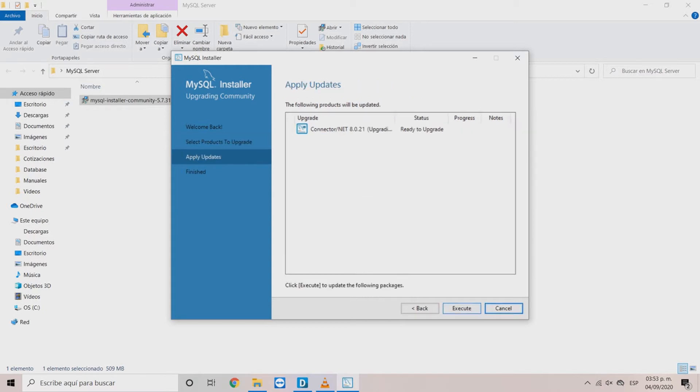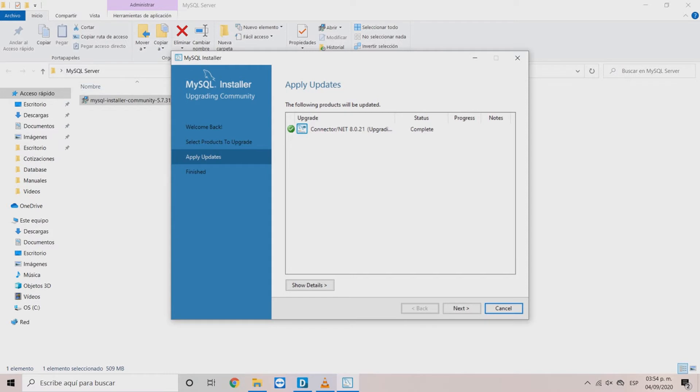The apply updates window will show the product selected in the window before. Click Execute and wait until the update is completed and click Next.